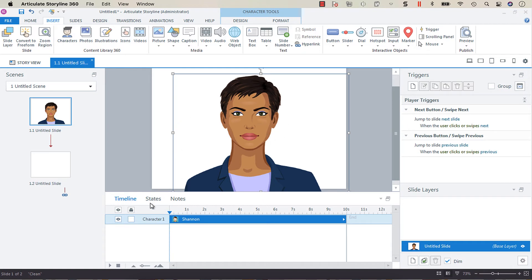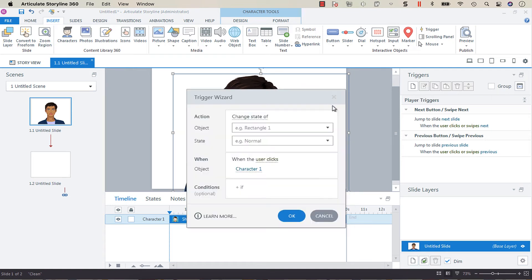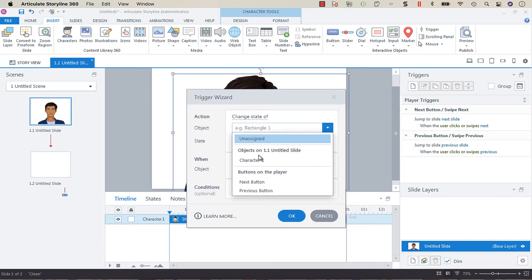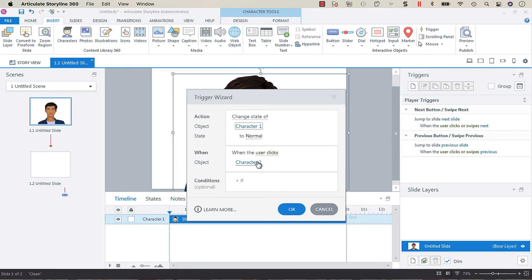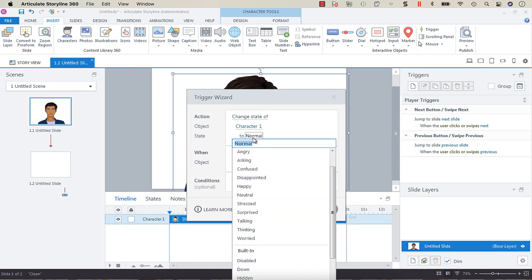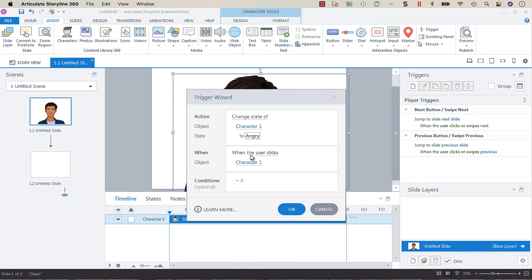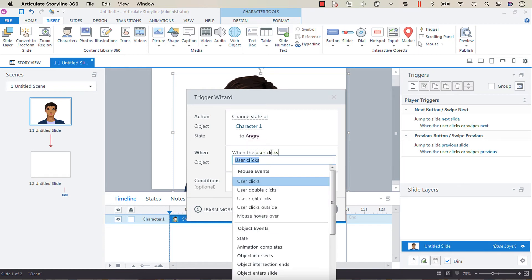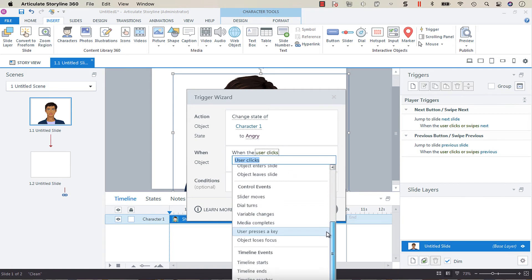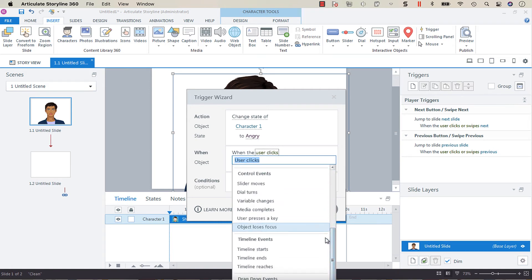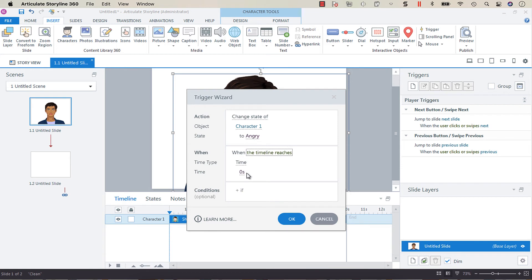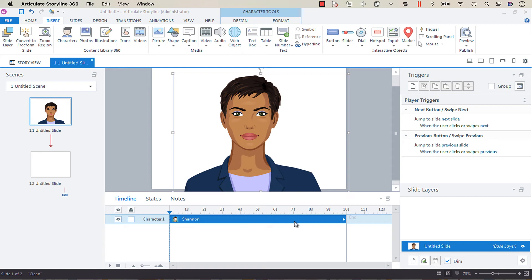Because another thing that people don't really realize is that in order to program these different expressions, you don't need to add them to a new state. So all you would have to do is create a new trigger that changes the state of character to whichever expression you want and then your behavior. I'm going to put the behavior as the timeline, so when the timeline reaches, that way we can cycle through a bunch of different expressions in this example.